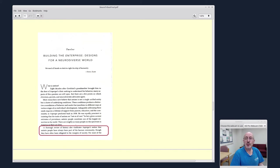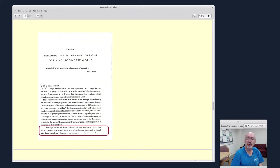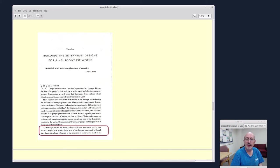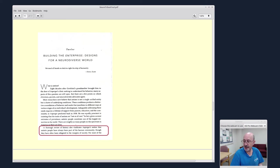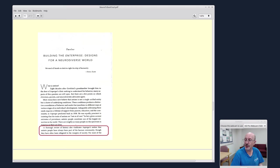Then over here towards the very end of the book, Steve Silberman goes back. A thorough review of history also vindicates Asperger's notion that autistic people have always been part of the human community. They've often been relegated to the margins of society. So with the help of Steve Silberman, we're going to have a little bit less relegating to the margins of society.